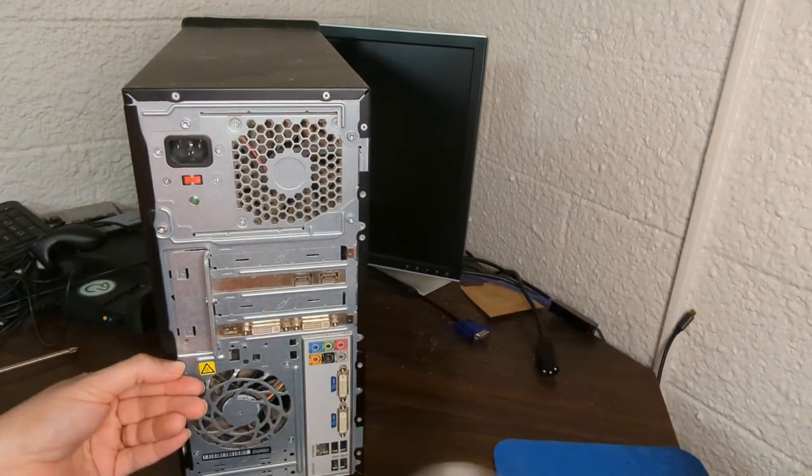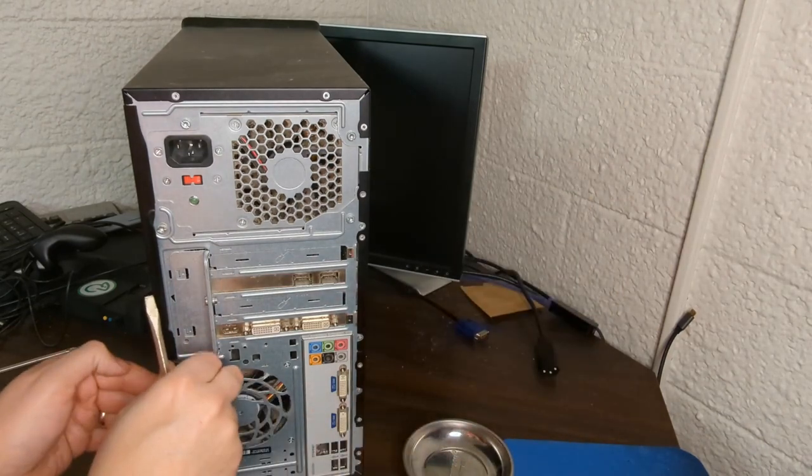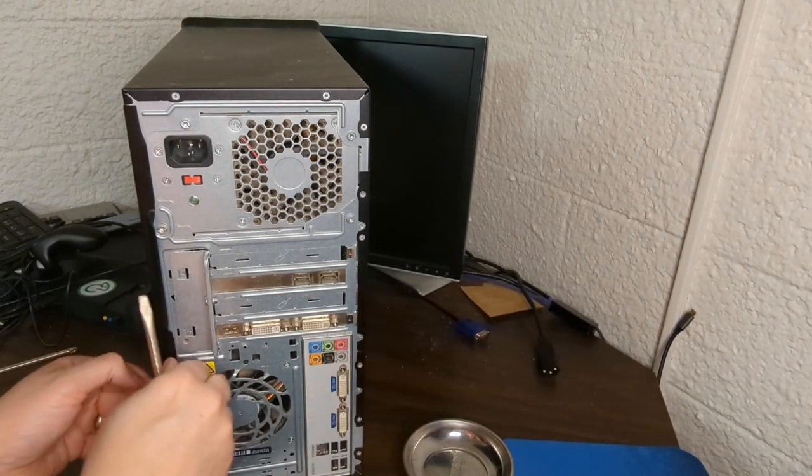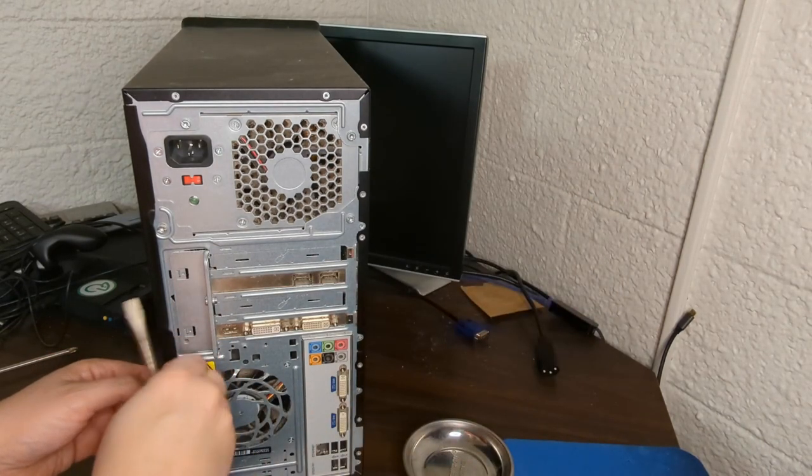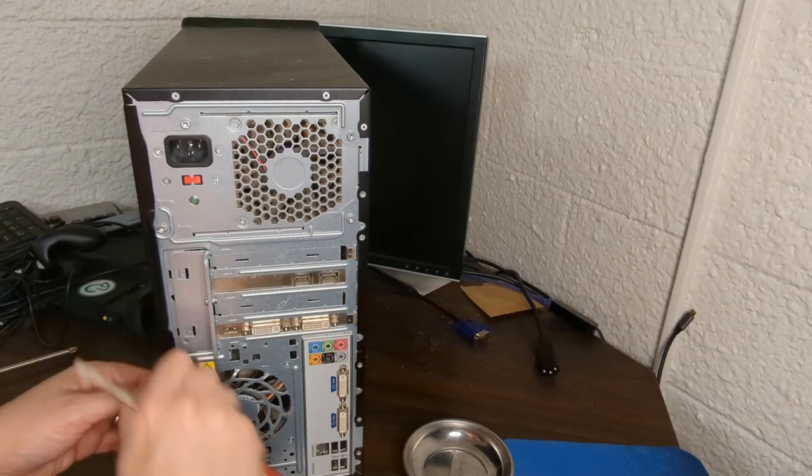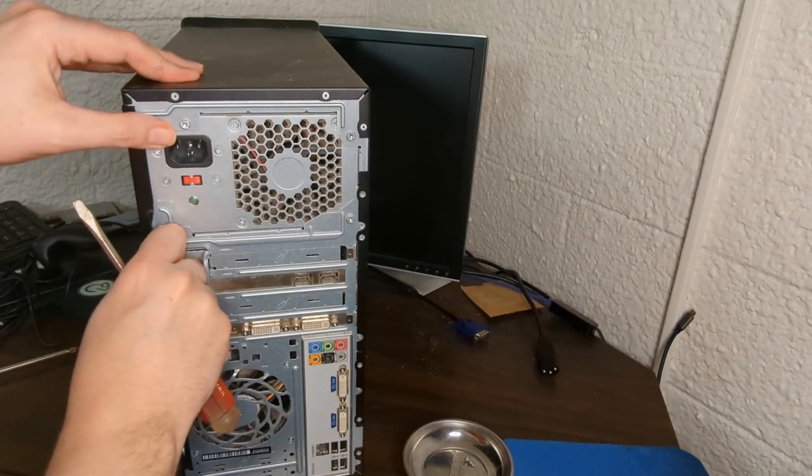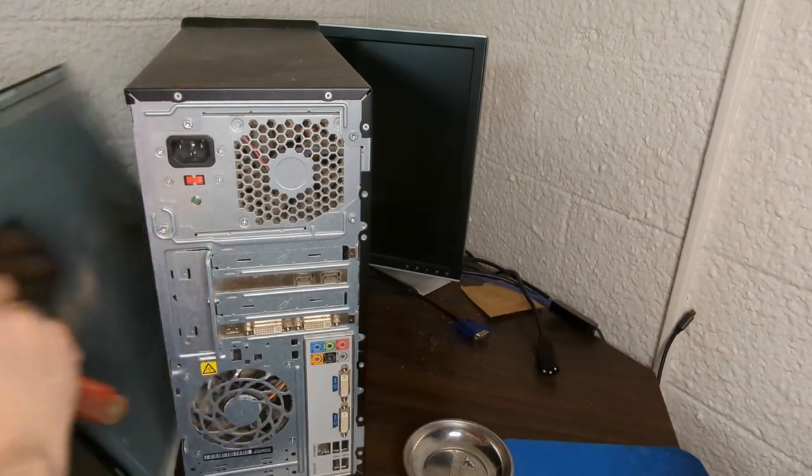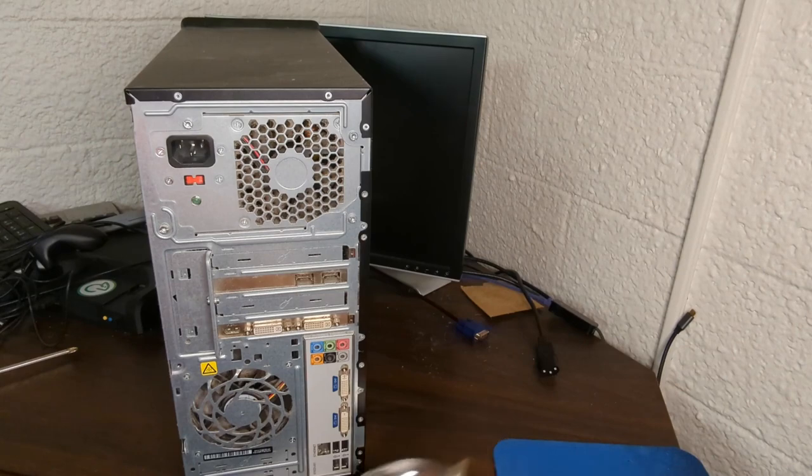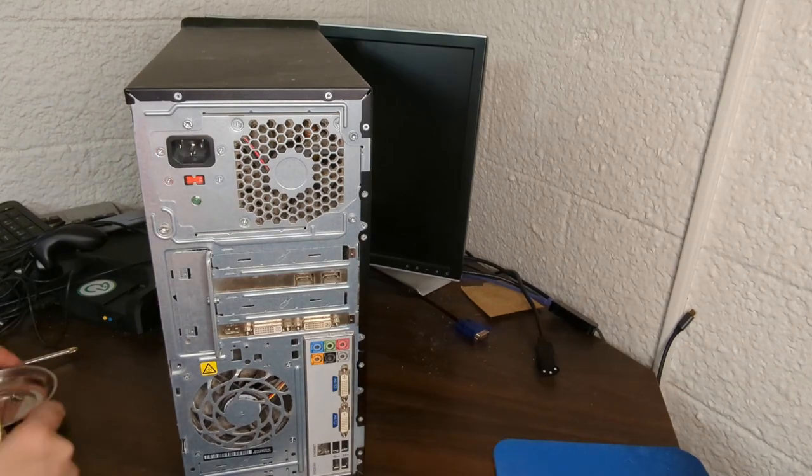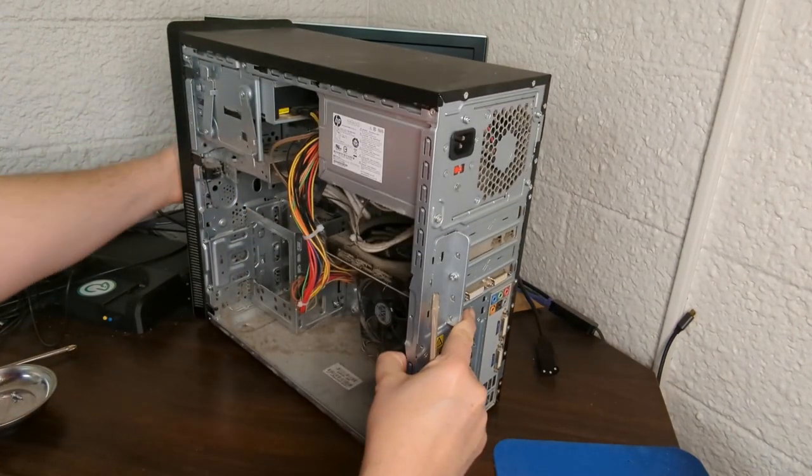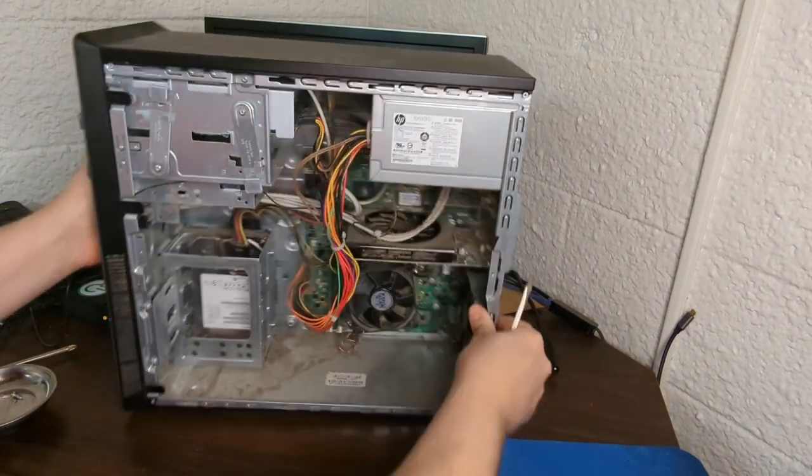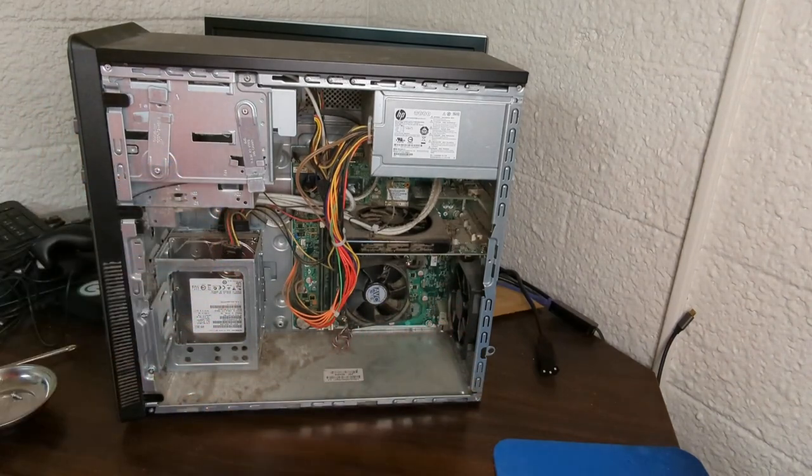It had a second-generation Core i3 processor in it, and we're going to try to upcycle this case to go from a somewhat obsolete computer to an extremely obsolete computer, the Commander X16.